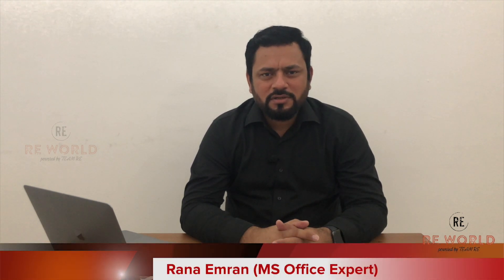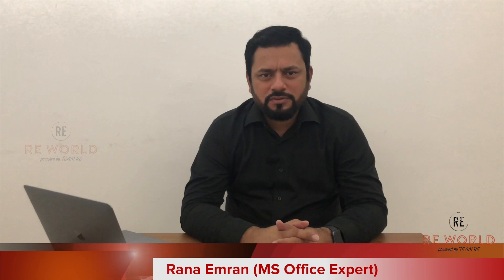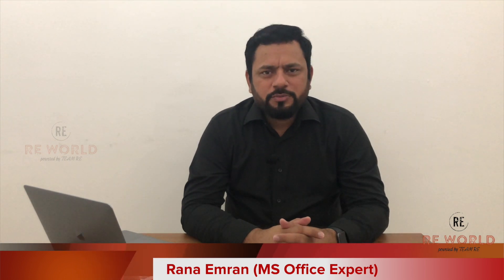Hello everyone, welcome back to our channel RE World, powered by Team RE. We will be bringing you unboxing and reviews of amazing gadgets, different application reviews, and a complete range of training sessions on Microsoft Office applications like Excel, Word, PowerPoint, Outlook, and much more.